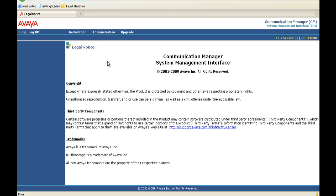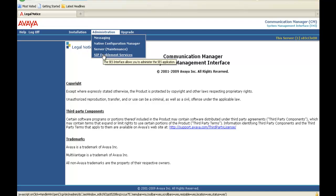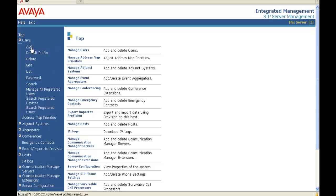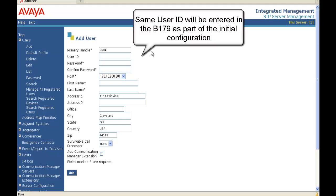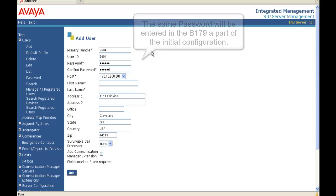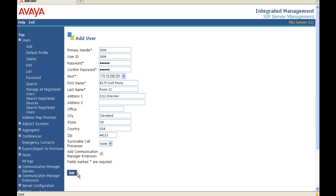We HTTP into the SMI pages. We scroll up to Administration. We scroll down to SES, or SIP Enablement Services. The first thing we're going to do is add a user. So we're going to open up the Users tab. We're going to click Add. Our primary handle will be 2604. Adding 2604 as the user ID. Our password we're going to put in. That same password will be used in the B179. We confirm our password. We tab to host. That will be our home address we're going to register, so 201. We tab to first name. We're going to put B179conf phone. Under last name, we're going to put Room 2C. We'll use the default for the rest. And tab to add Communication Manager extension. And we're going to check that box. And we're going to click Add.